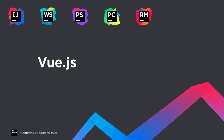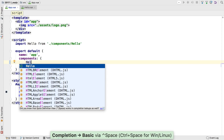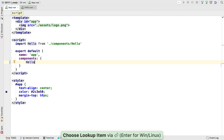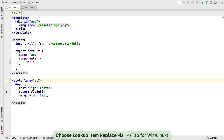Vue.js is the fastest growing web framework and WebStorm 2017.1 adds support. In Vue's single file component, JavaScript goes in the script tag with the autocomplete you'd expect. In TypeScript projects, you can set lang equals TypeScript on the script tag. The style tag also supports languages such as Sass.